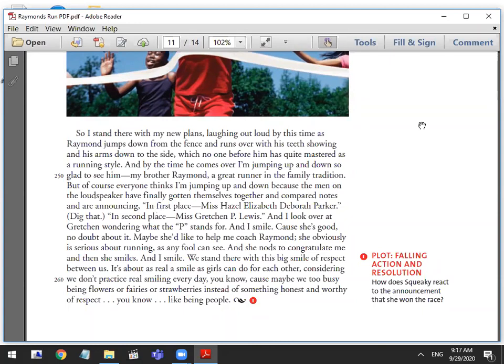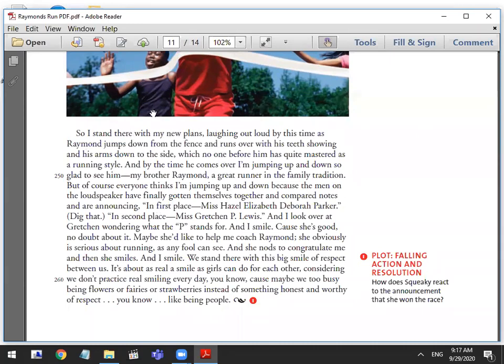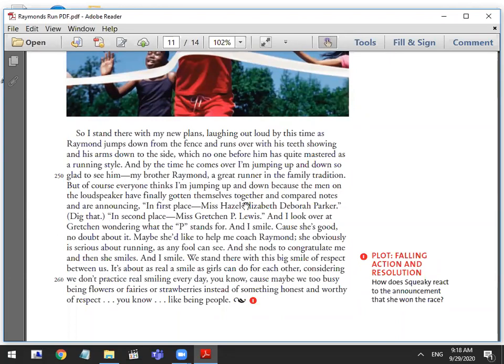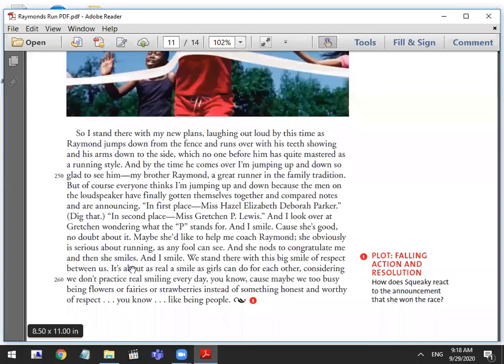Laughing out loud by this time as Raymond jumps down from the fence and runs over with his teeth showing and his arms down to the side, which no one before him has quite mastered as a running style. And by the time he comes over, I'm jumping up and down so glad to see him. My brother Raymond, a great runner in the family tradition. But of course, everyone thinks I'm jumping up and down because the men on the loudspeaker have finally gotten themselves together and are announcing in first place, Miss Hazel Elizabeth Deborah Parker. Dig that. In second place, Miss Gretchen P. Lewis.